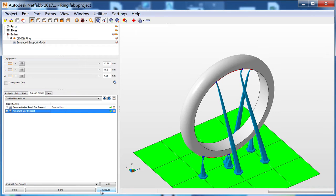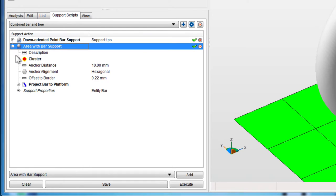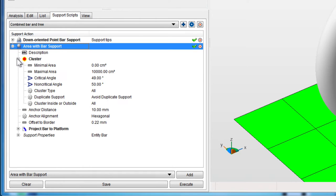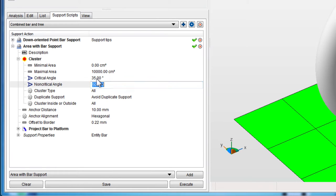This part could use some more supports, so we'll customize the existing support script. There are a few main settings to pay attention to. Under Cluster, set the critical and non-critical angles to match the simulation in the Analysis tab.